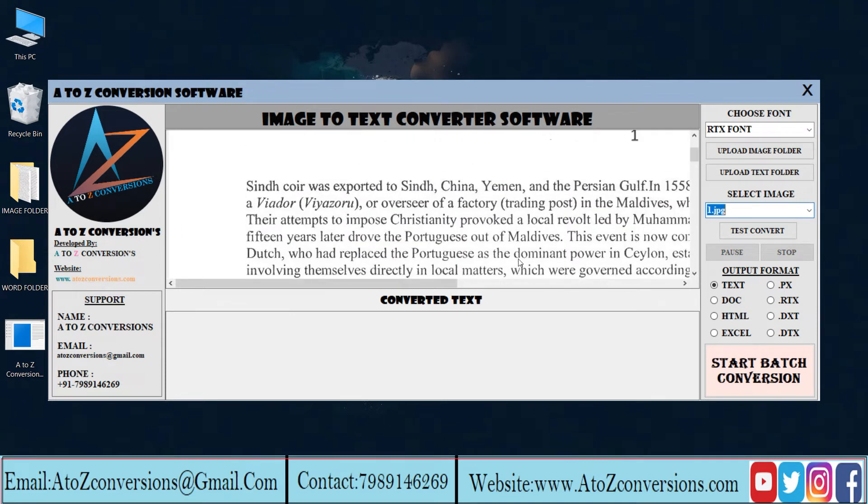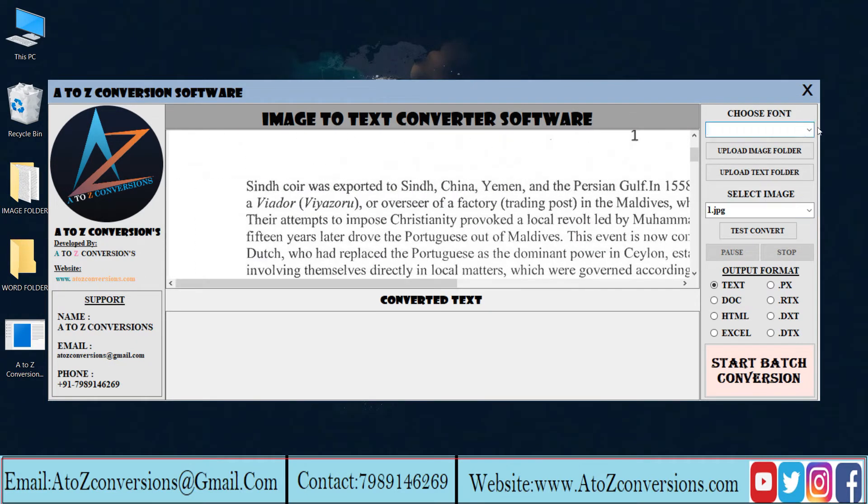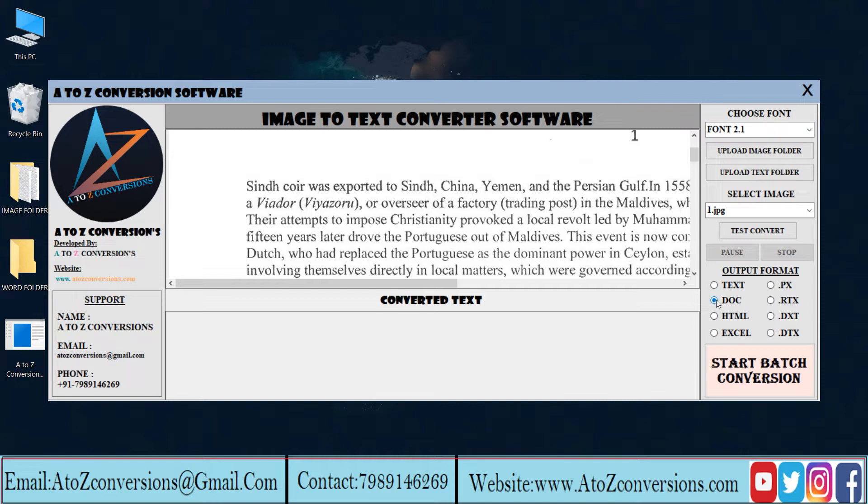This is the image to convert. Font option is used to select font. Click and select the Word format. Use test convert to start conversion process.